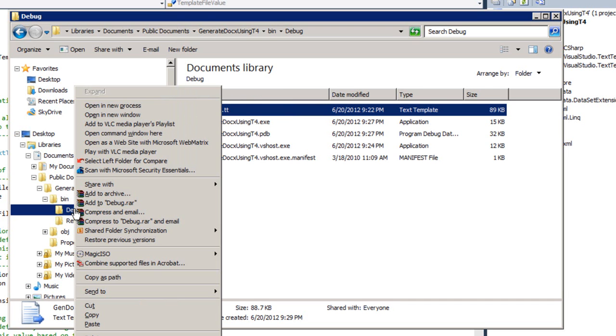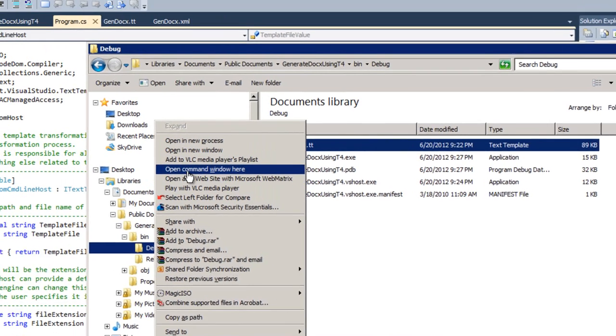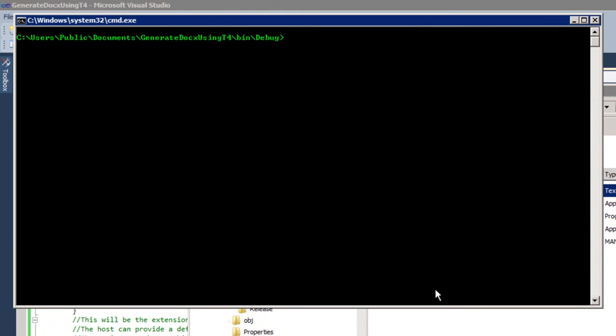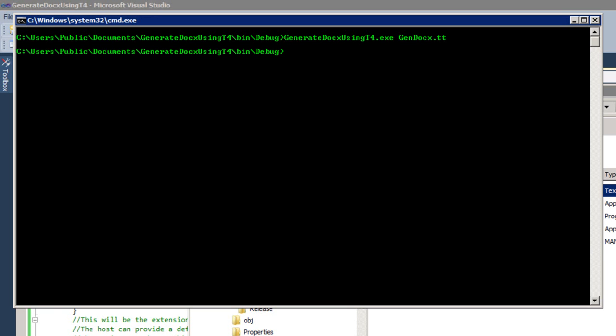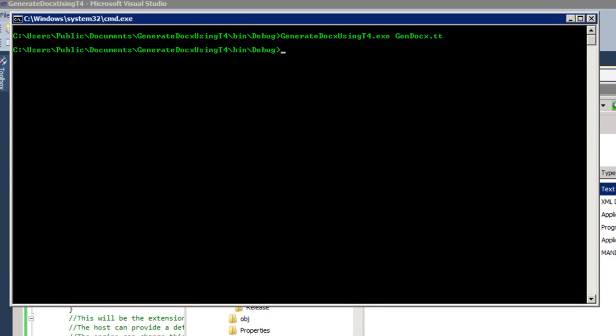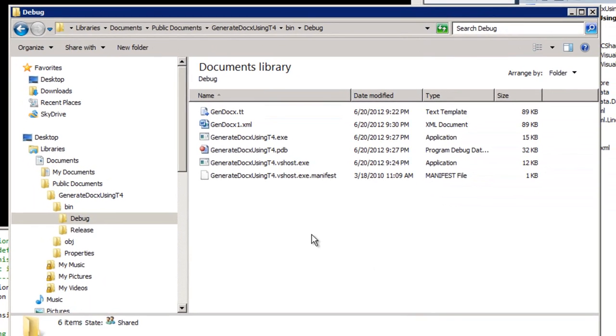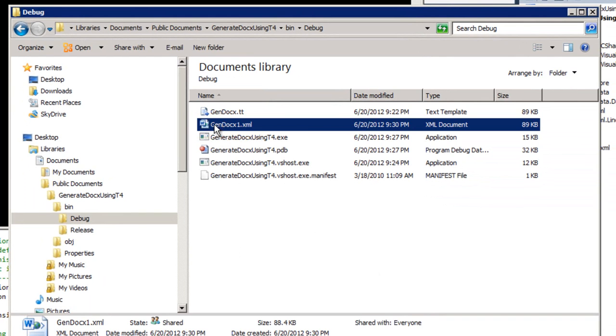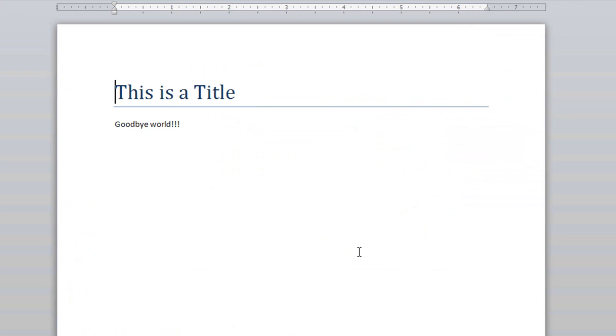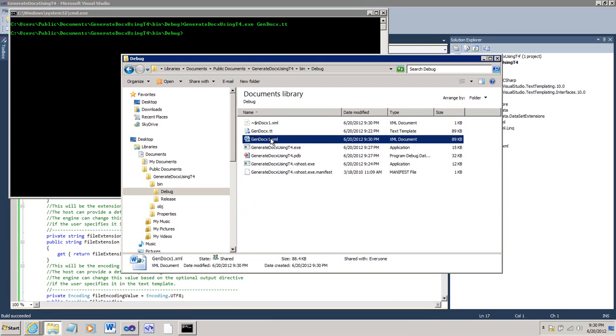I'll right-click on the debug node, and I'll open a command prompt at this location. I'll enter the name of the executable. And I'll enter the name of the T4 template. And press enter. And it comes back after a second. And it generated an XML document. If I double-click on that XML document, there is our generated document.